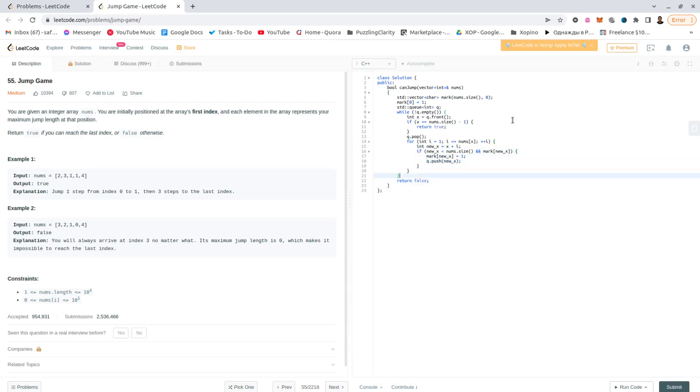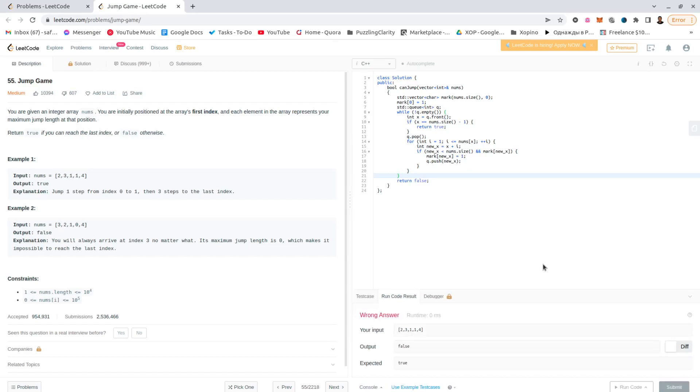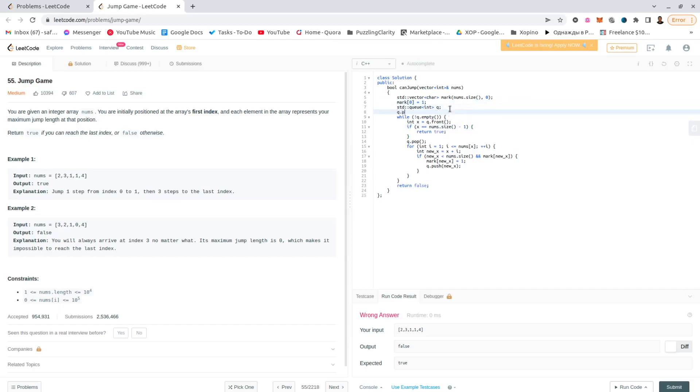Okay, looks more or less okay to me, let's see if there are any problems. Yeah, it doesn't work. It doesn't work because I didn't push the initial element, so we're at position 0.